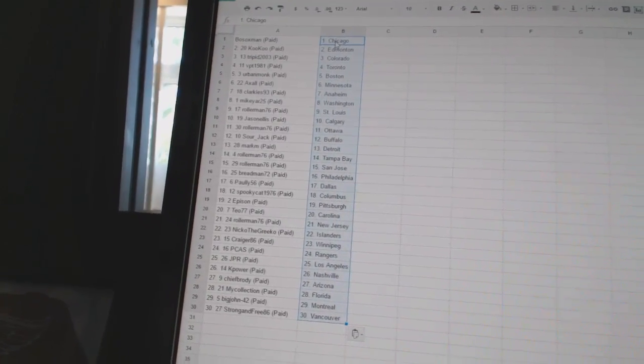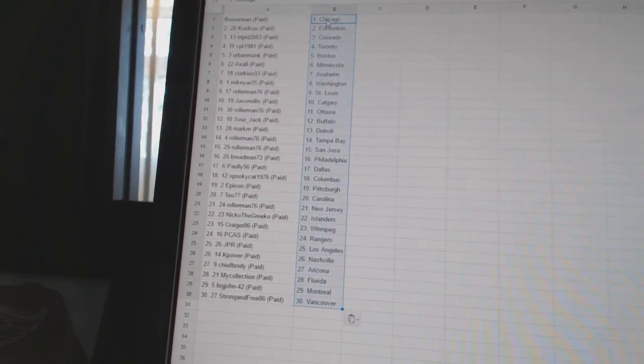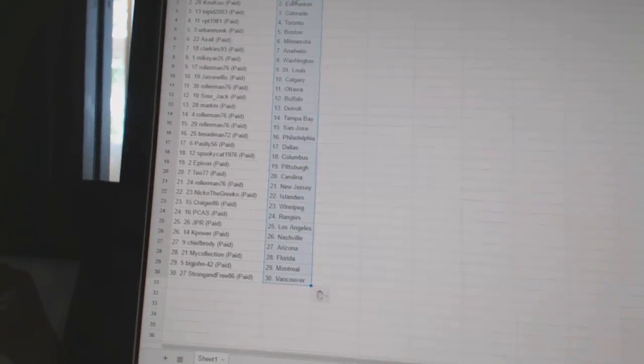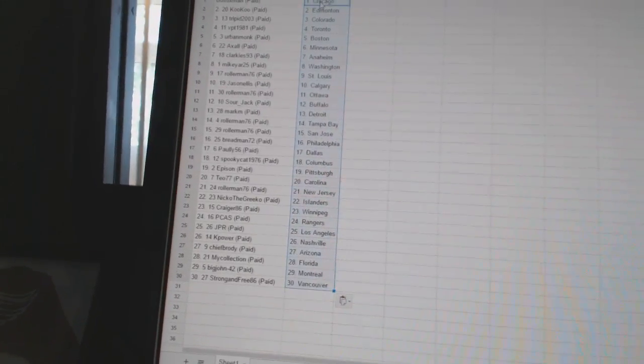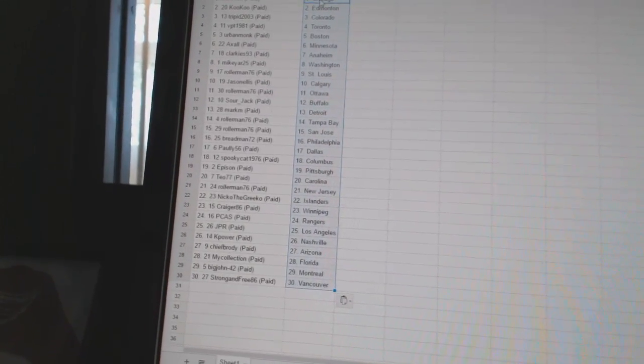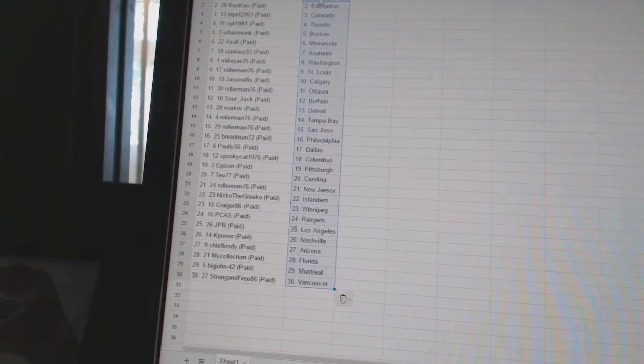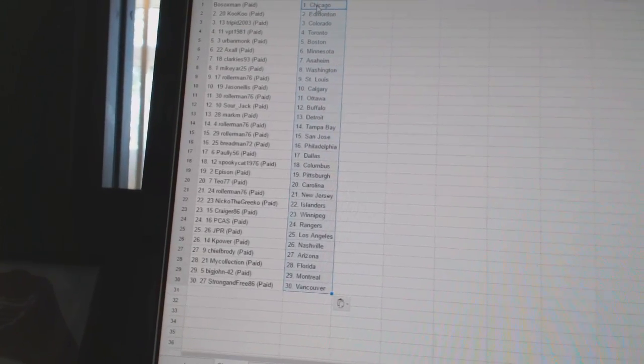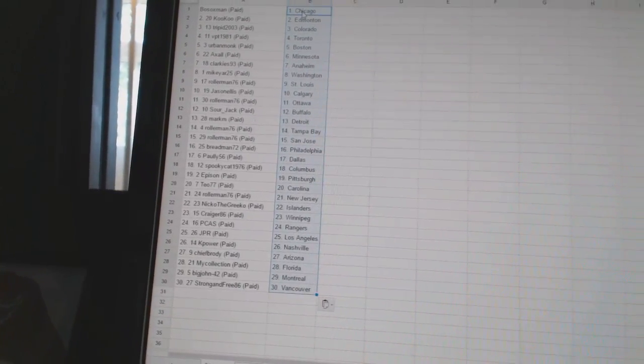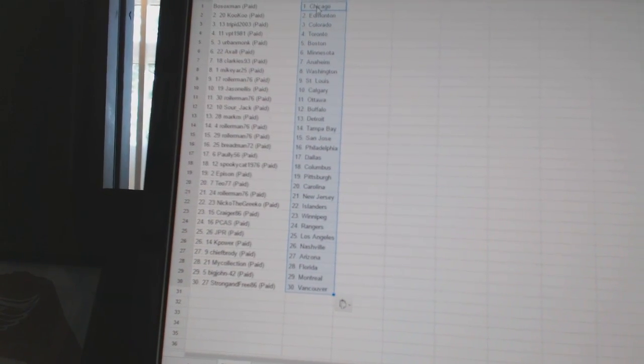Tio 77 has Carolina. Roller man has New Jersey. Nico the Grieco has the Islanders. Craigor 86 has Winnipeg. PCAS has the Rangers. JPR has Los Angeles. K Power has Nashville. Chief Brody has Arizona. My collection has Florida. Big John 42 has Montreal. And strong and free has Vancouver.